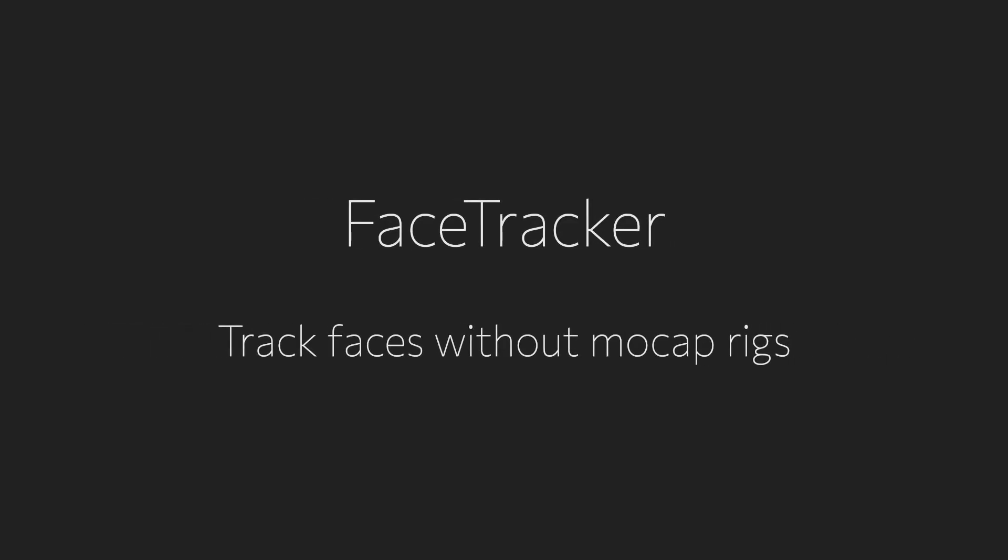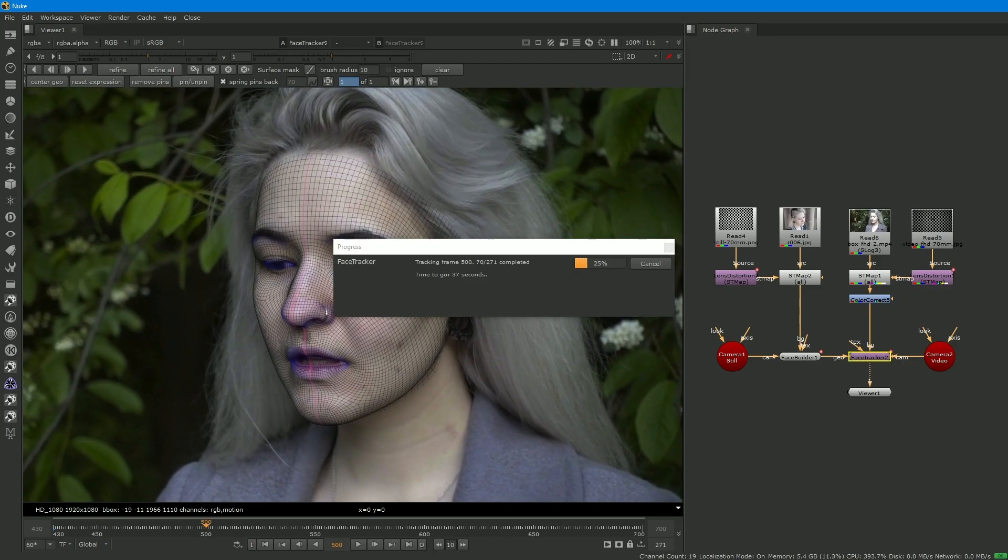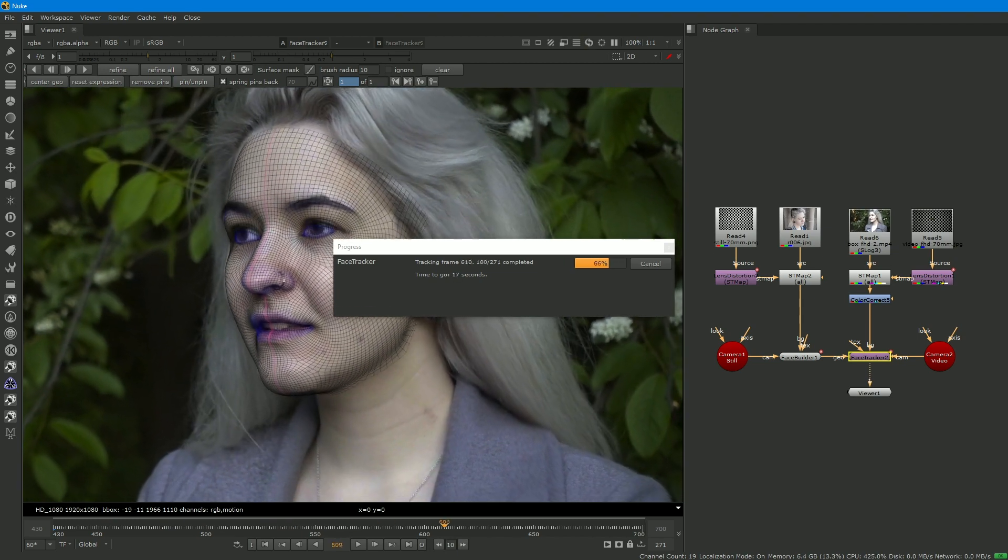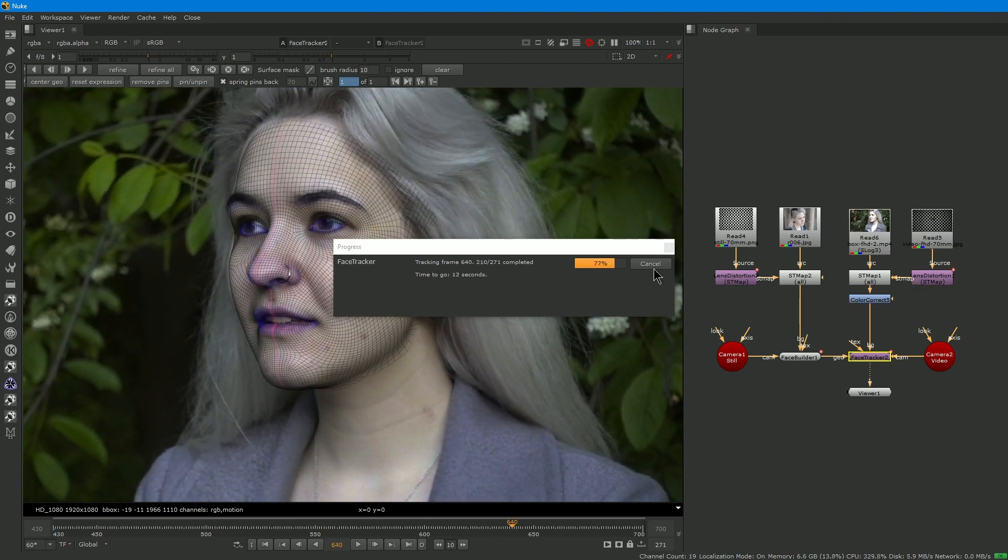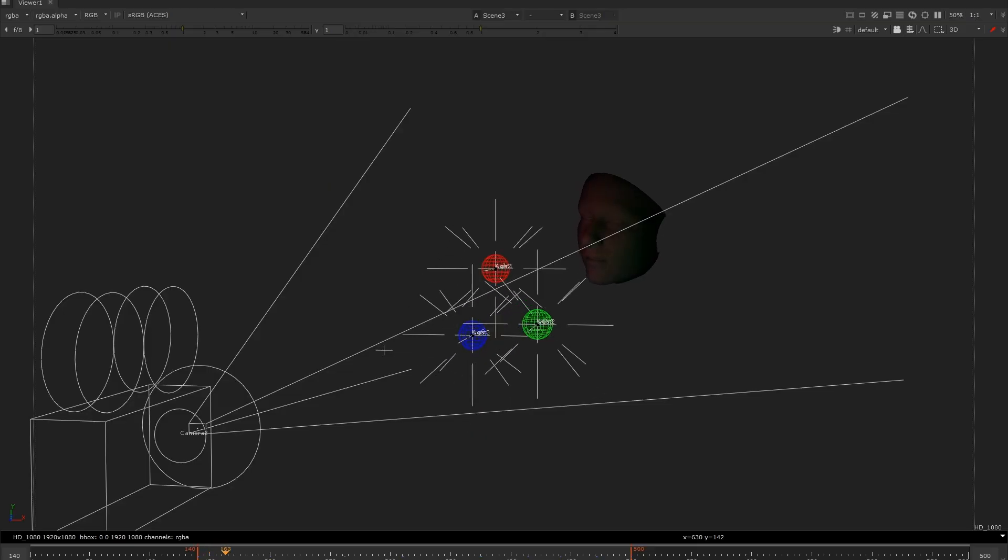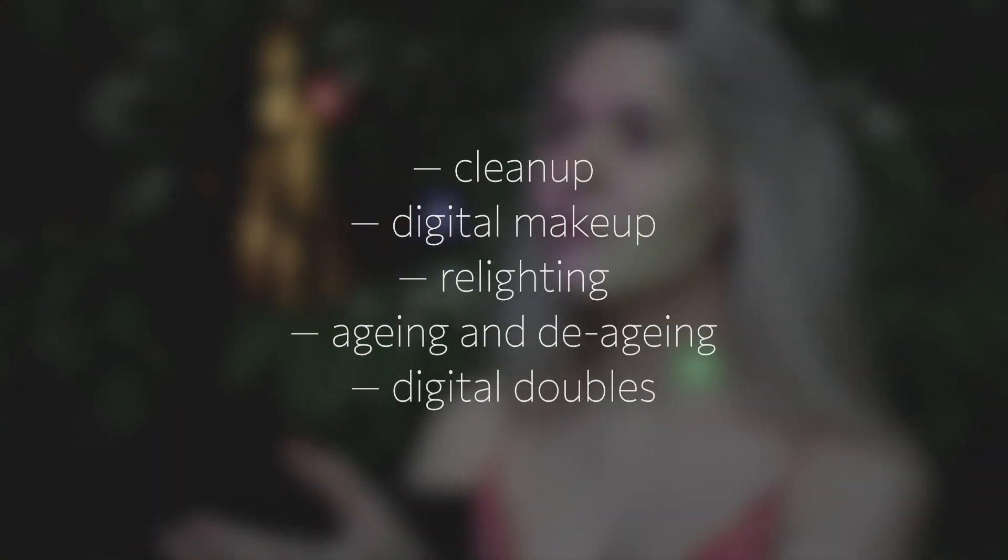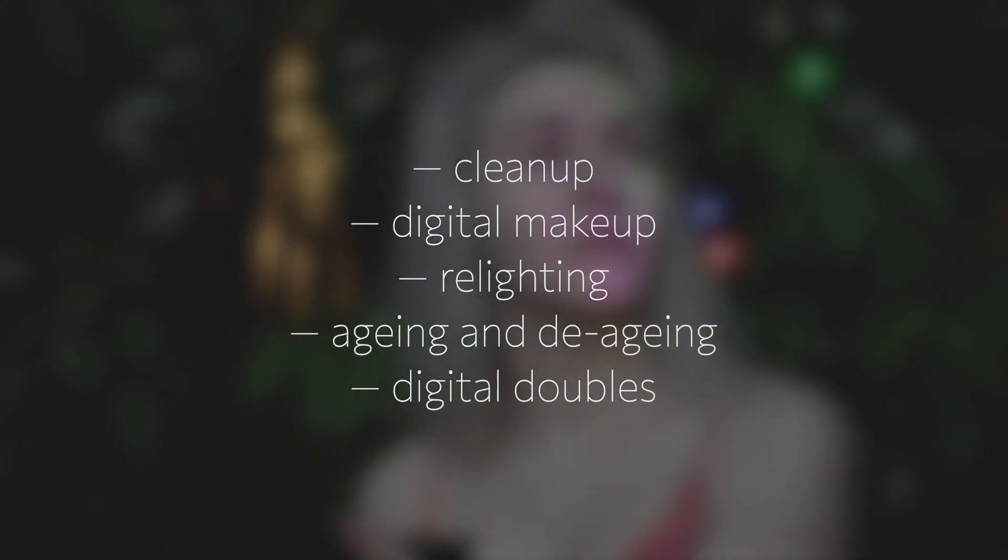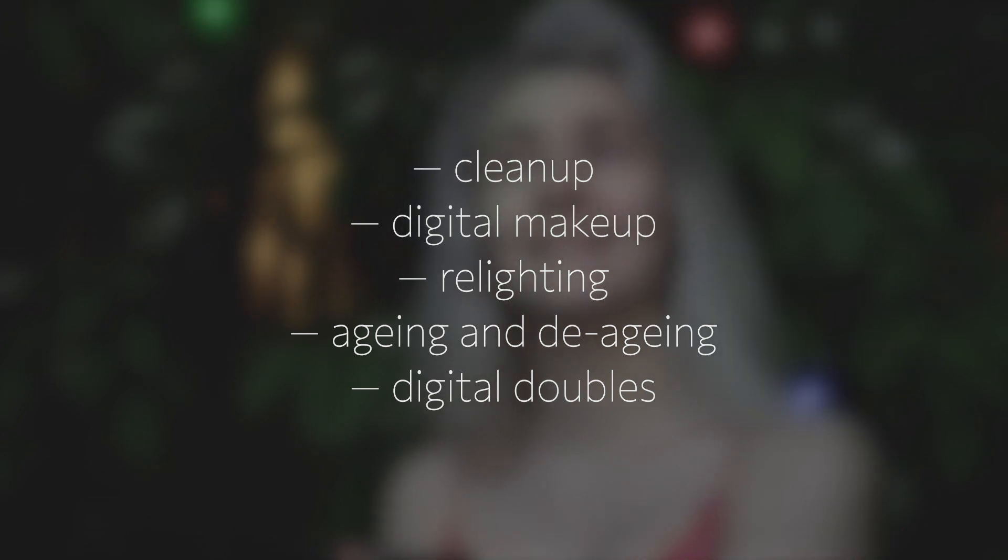Once you have a 3D model of a face, you can track it with our face tracker. The workflow is the same. You set up a keyframe and press the track button. Then you can extract the texture, modify it and comp it back into the footage. You can also use it for cleanup, digital makeup, relighting, aging and de-aging, creating digital doubles and so on.